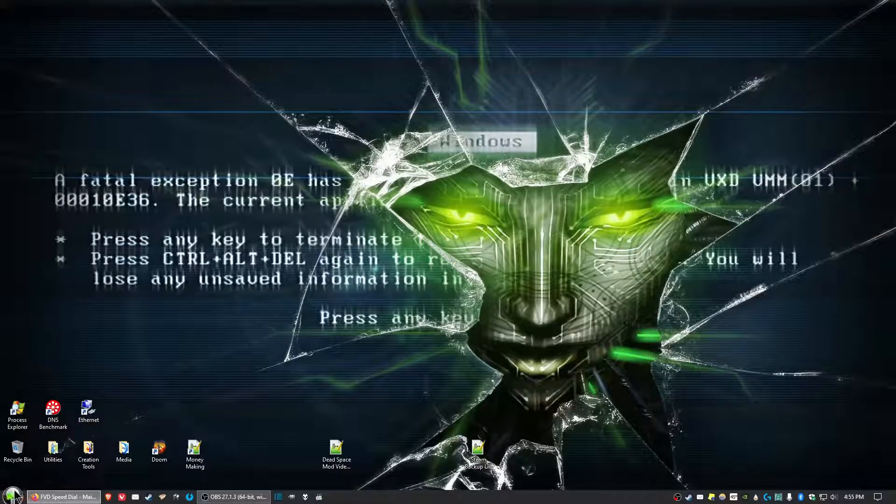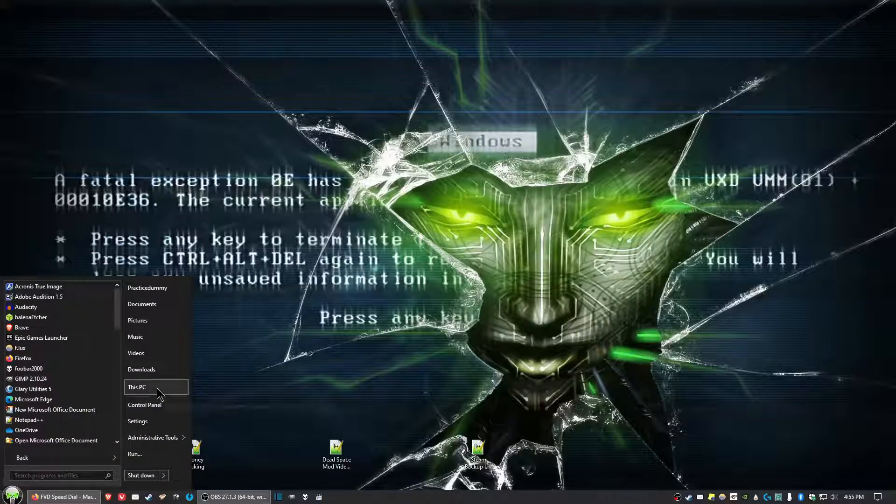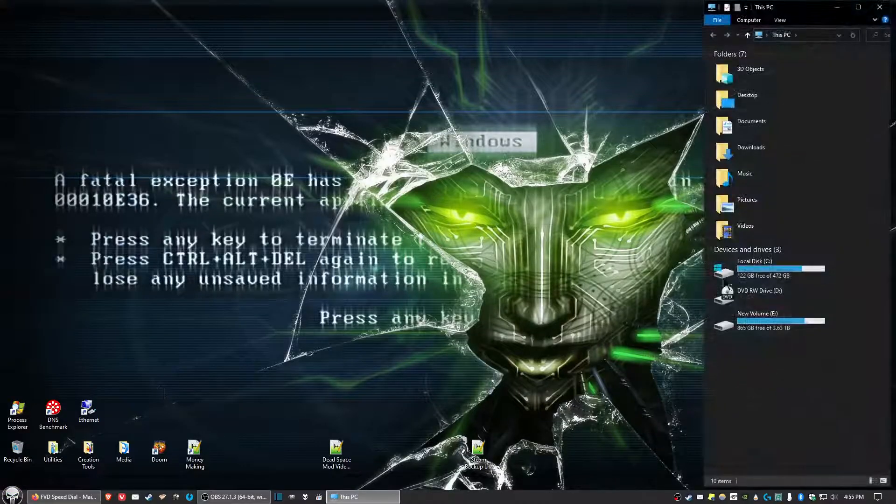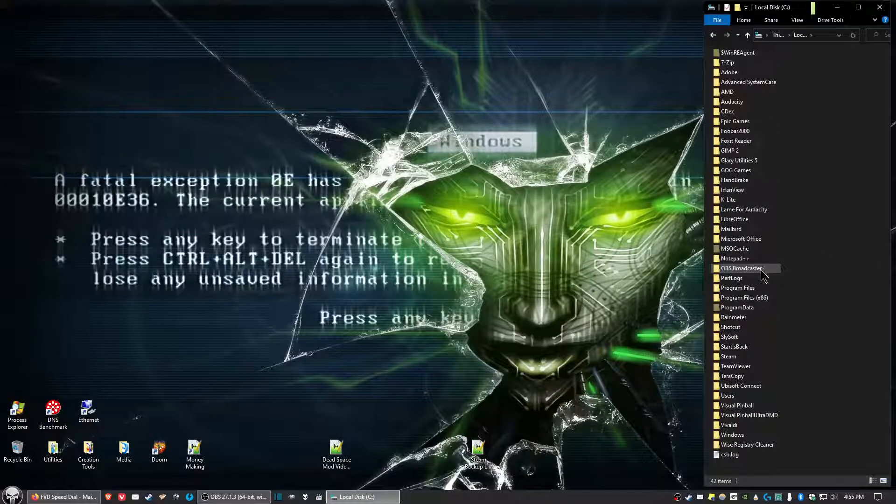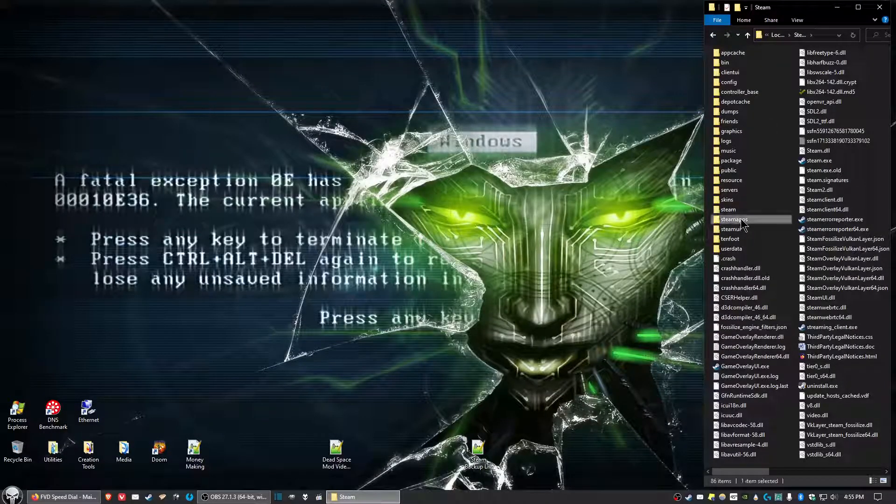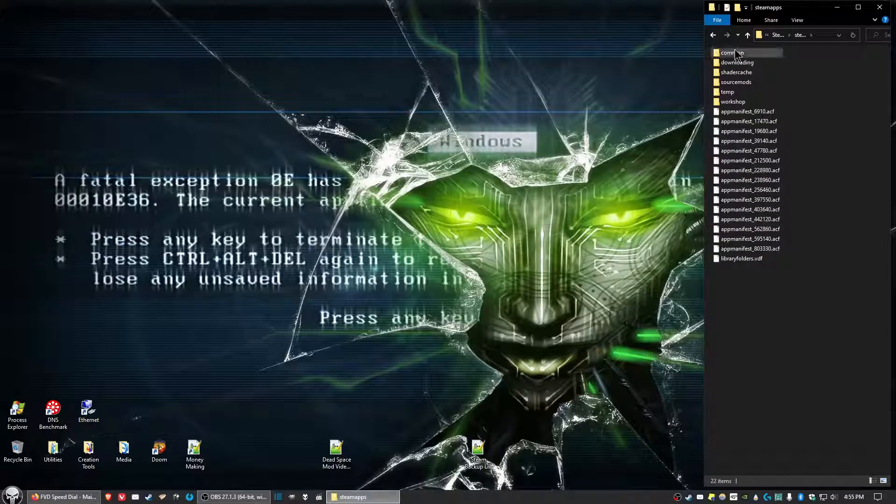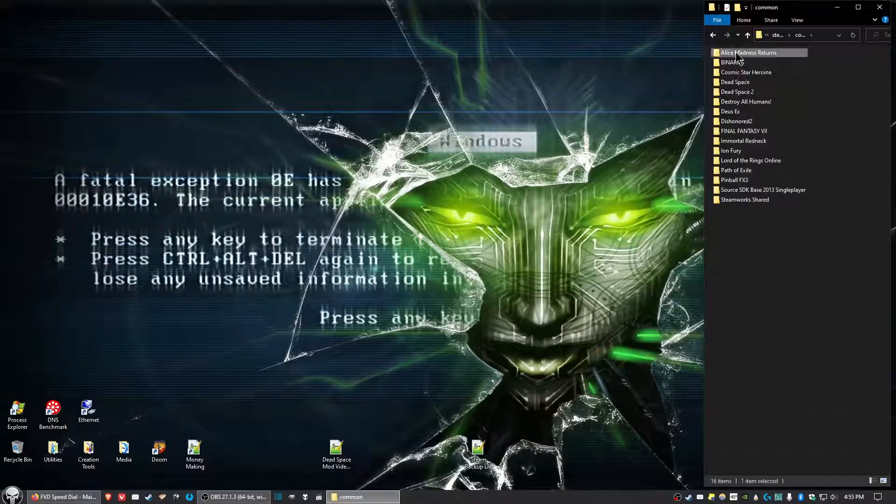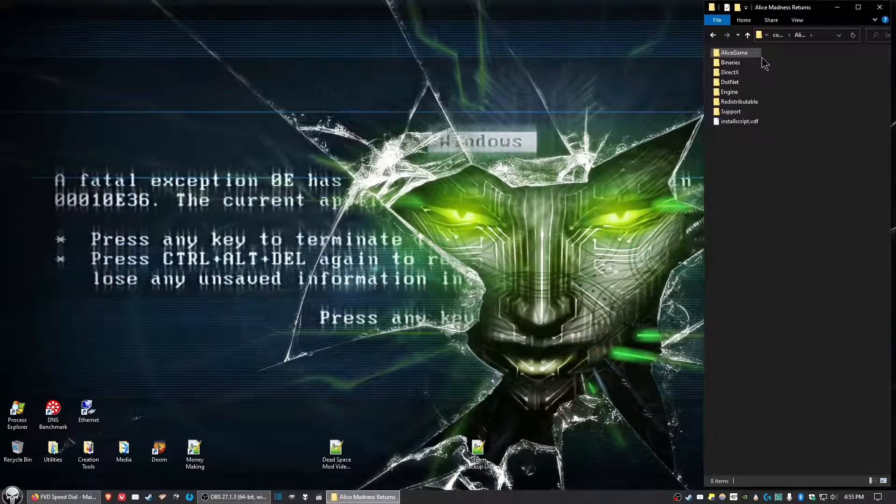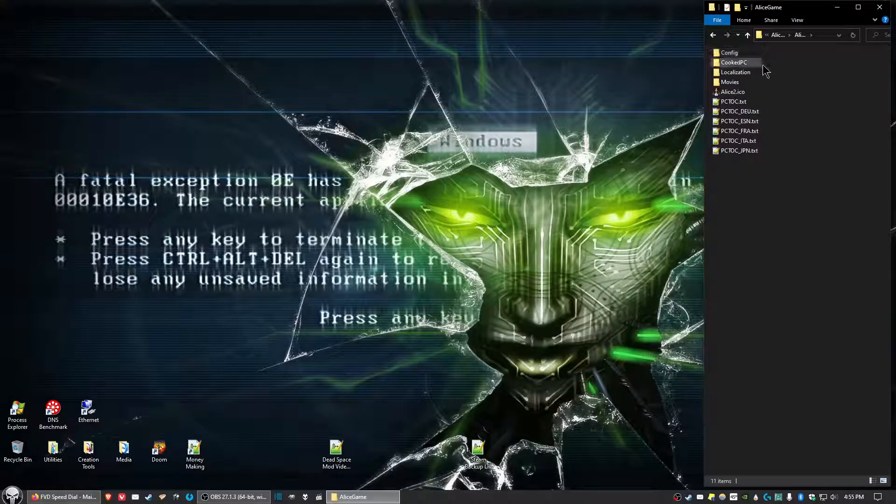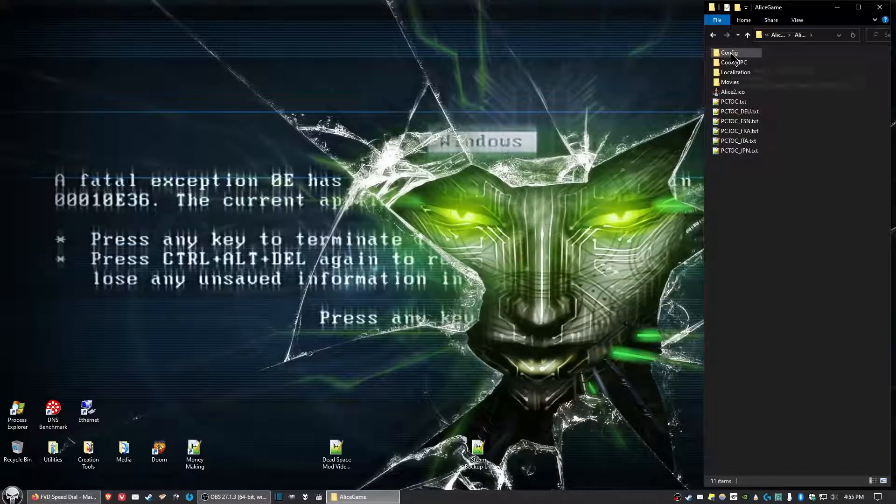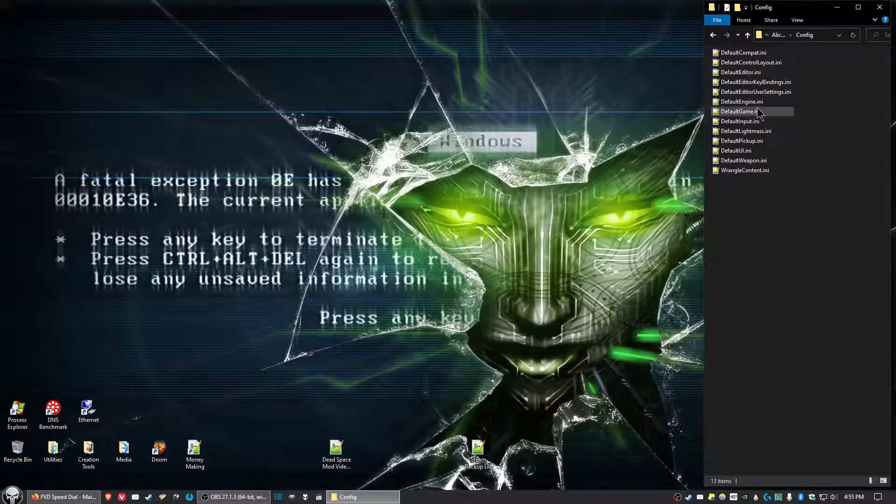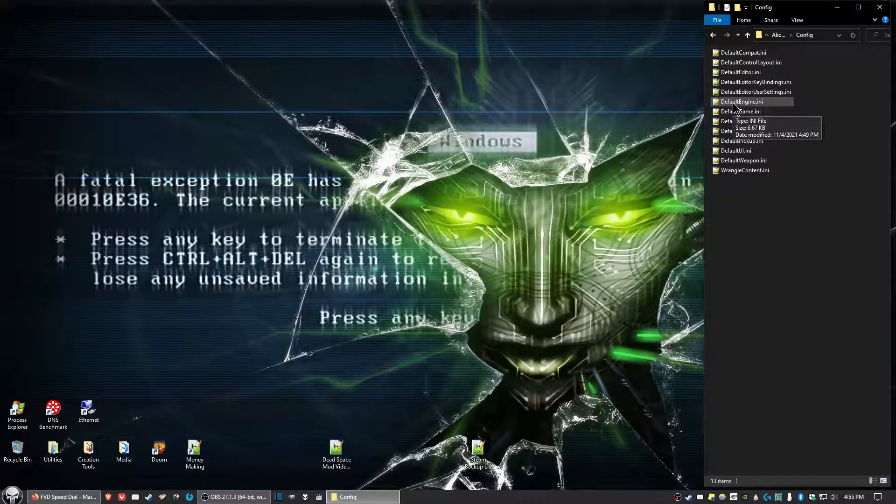Then we want to go to where you installed the game in Steam. In my case, it'll be in the C Drive, Steam, SteamApps, Common, Alice Madness Returns. Then we want to go into the AliceGame folder, then Config, and we're going to open up the DefaultEngine.ini.